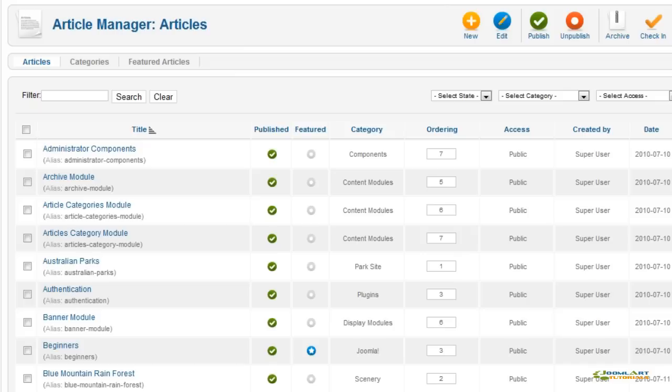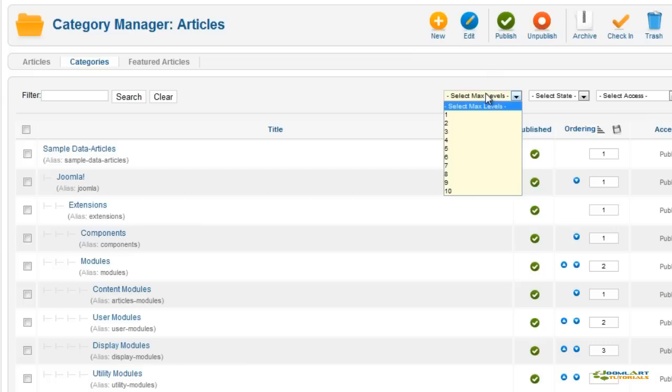One of the exciting new features in 1.6 is nested categories. This allows for subcategories up to 10 levels deep and Joomla no longer uses sections.